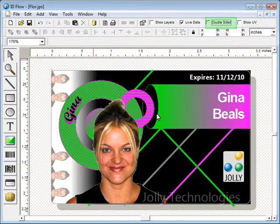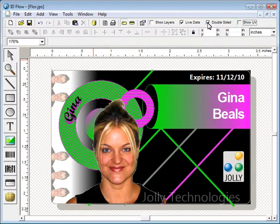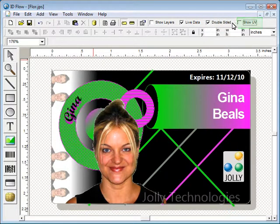Create double sided ID cards and add elements only visible in ultraviolet light.